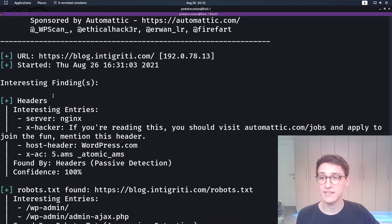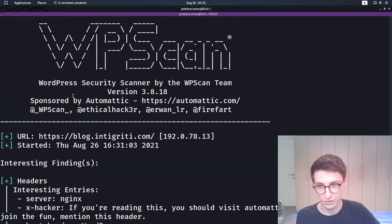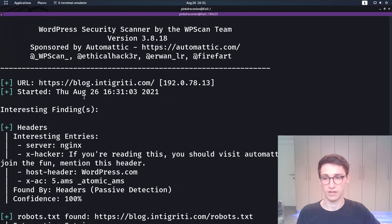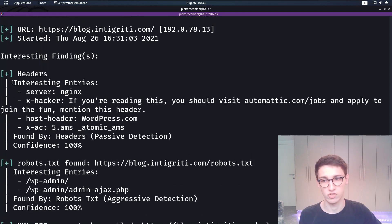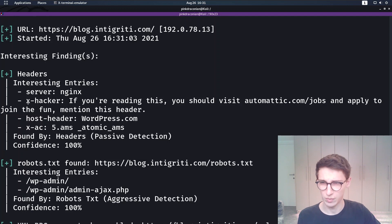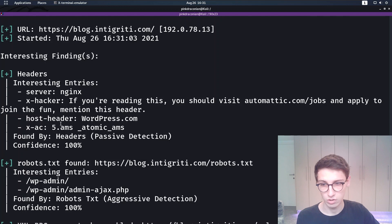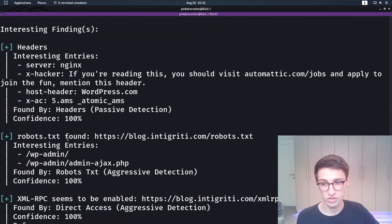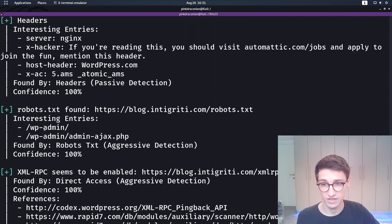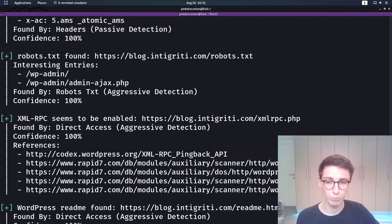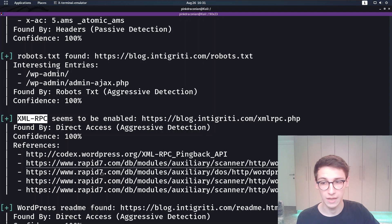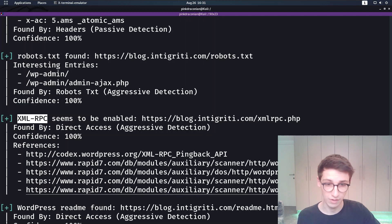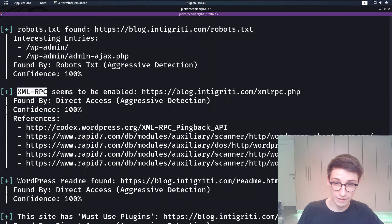And instantly we get a lot of output here. So let's cover these outputs. First of all it's going to show us some interesting headers. So the server is nginx. Then we have this weird x-hacker header and so on. So that's interesting. It found a robots.txt which contains wp-admin. Fairly normal here. XML RPC seems to be enabled and it has some references if you want to read more about this.